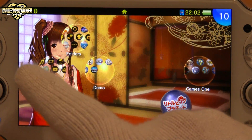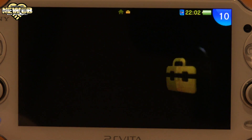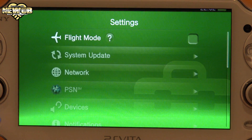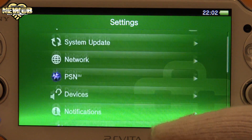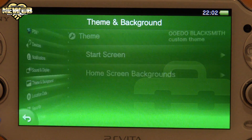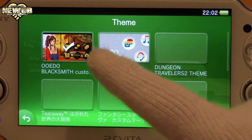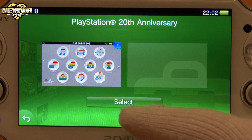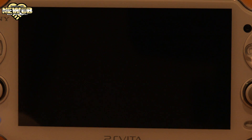So anyway, let's go back to folders, go to settings, then theme and background, and let's go to theme. And then of course, the PlayStation 20th Anniversary, which like I said is available just about everywhere. Let's take a look at the anniversary theme.